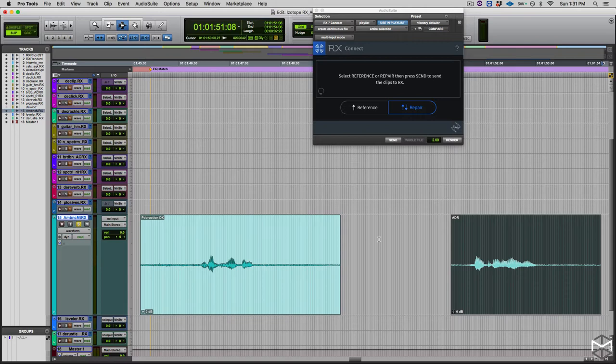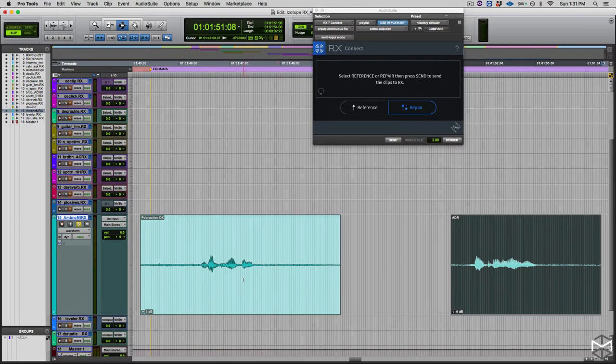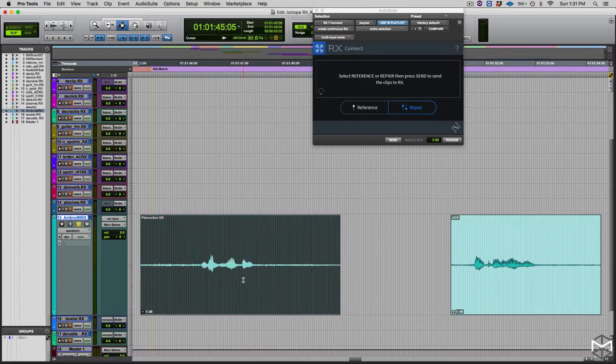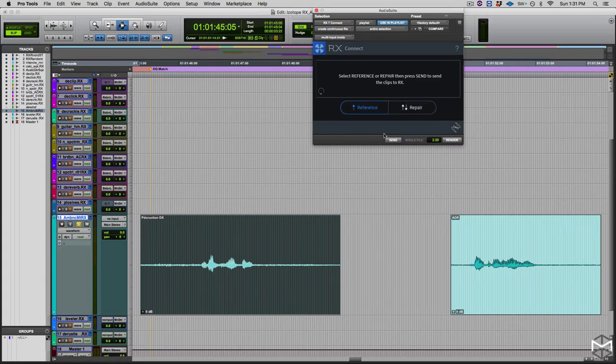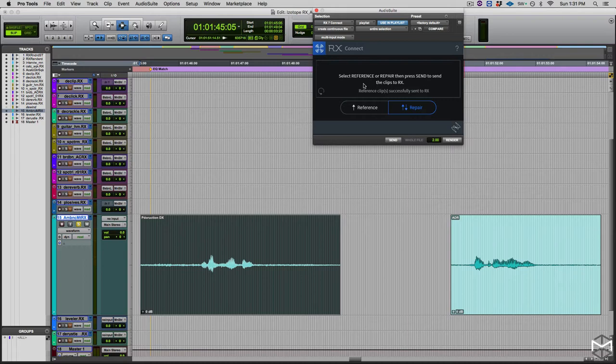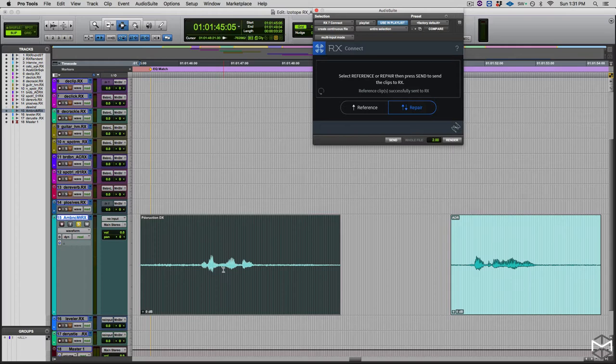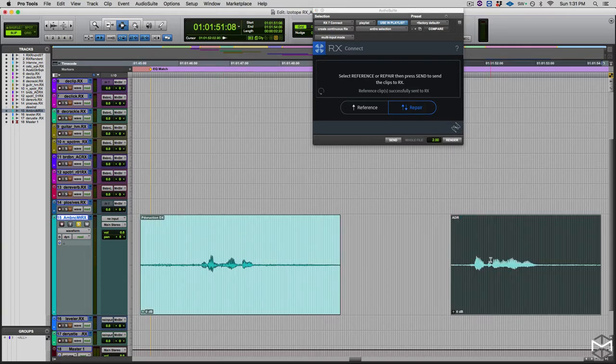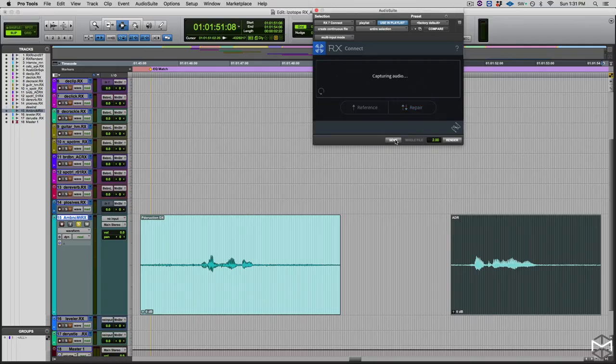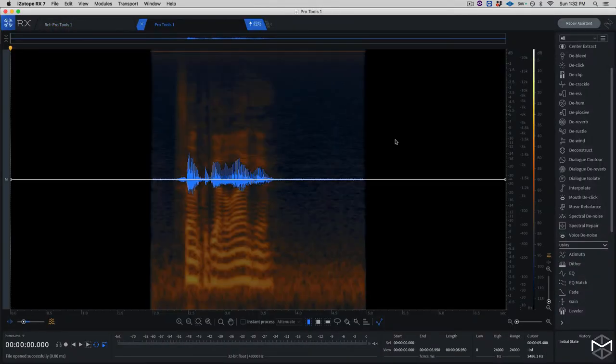So what I'll do now is, the first thing I want to try to make the ADR dialogue sound a little bit closer to the production dialogue. So what I'll do first is to send my production dialogue, but instead of repairing it, I will send it as a reference. Okay, so right now iZotope is telling me that it's taking this file and that it's only going to use this as a reference. Then I'm going to create on my ADR, and instead my ADR is going to be sent to repair.